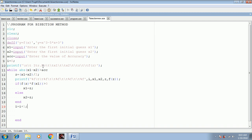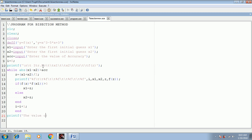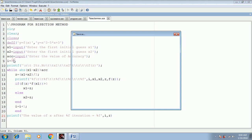Further, we have a counter statement: i equal to i plus 1, which leads us to the next iteration. We then end the while loop. The most important thing is to display the answer using printf: 'the value of x after percent f iteration equal to percent f', where the first percent f gives the value of i and the second gives the value of z.